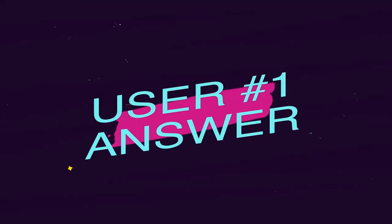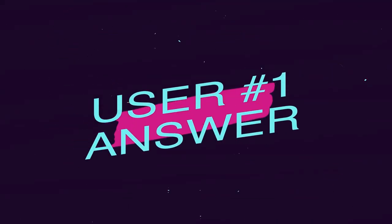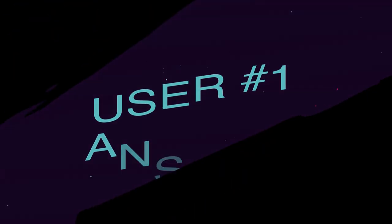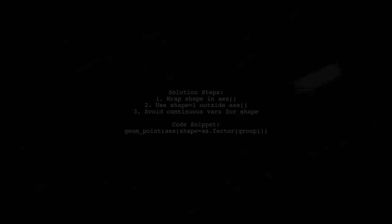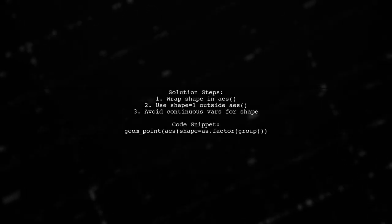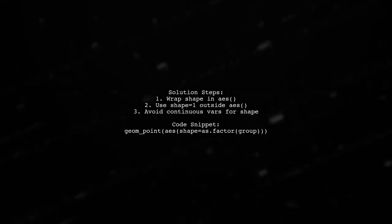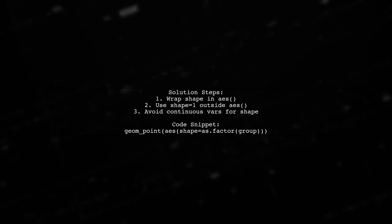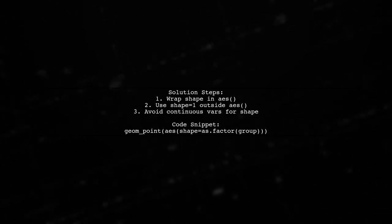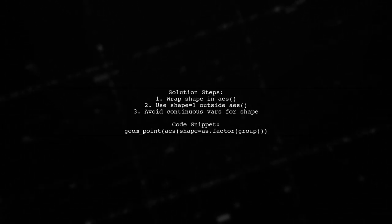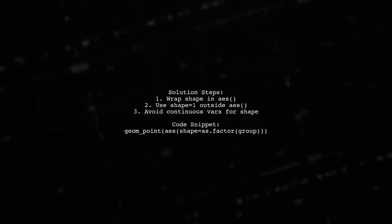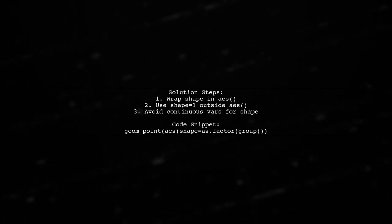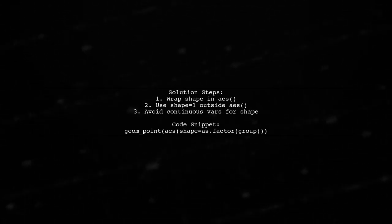Let's now look at a user-suggested answer. To fix the dplyr and ggplot piping issue, wrap your shape definition in aes. If you want to use shape outside of aes, pass a single value like shape equals one.